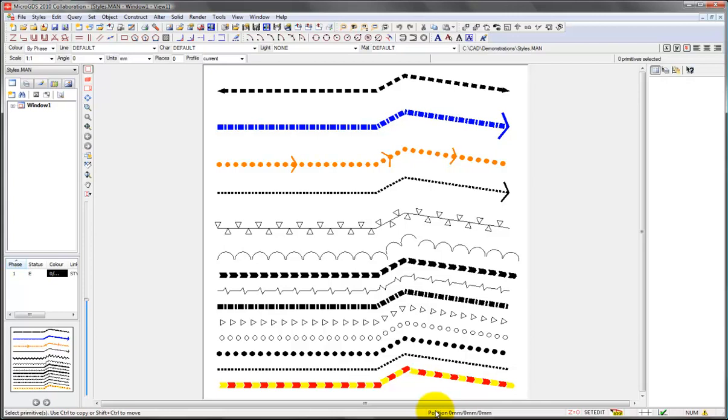These are styles that I created in a few minutes just to cover various options of what you can do. So you can have multiple colors within the style, you can have patterns of different sizes, you can have symbols embedded in the line style. For example, we have here a break symbol that we've just repeated continuously along a line, we've got a triangle symbol here.